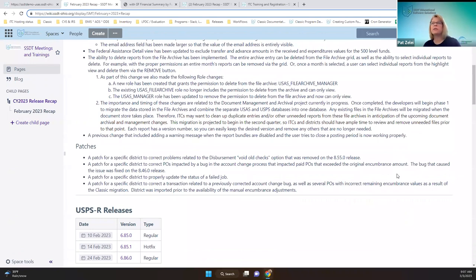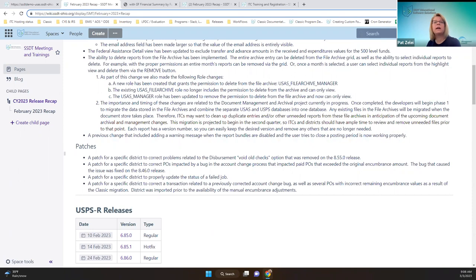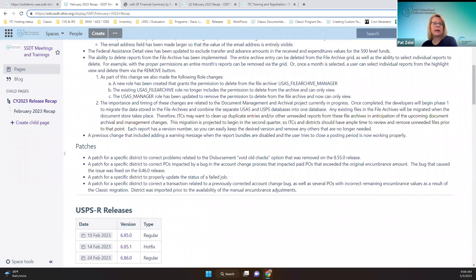We had four specific district patches. One was related to the void old checks option that was removed on a previous release. Another patch was specific to a district for paid POs that exceeded the encumbrance but were also involved in the account change process. Another patch was for a specific district for a job that failed, so they updated that status. And another patch was for an account change bug and other classic migration issues. That's all for USAS.